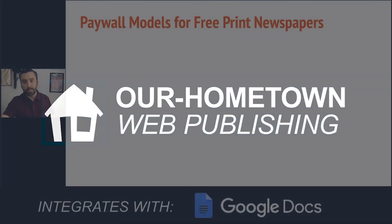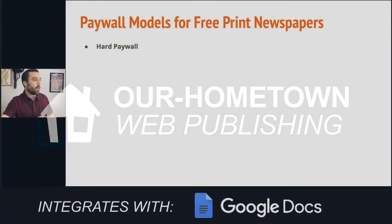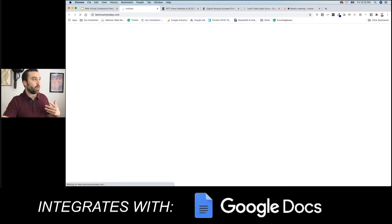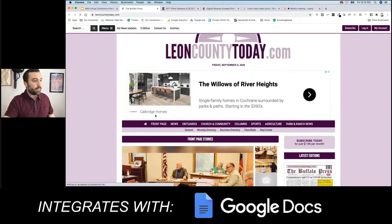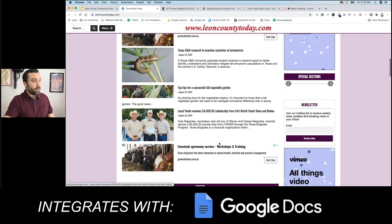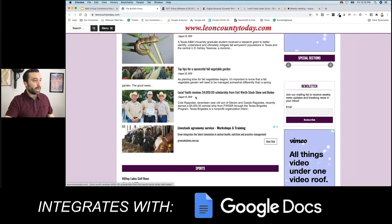Here are some potential paywall models for free print newspapers. You've got your hard paywall, which restricts all content to paid customers only. This is pretty self-explanatory, but I'll show you quickly on Leon County Today how this would behave if you wanted to do something like this on your website. Really, the only free news is going to be what's in the teasers on the home page or within the article.